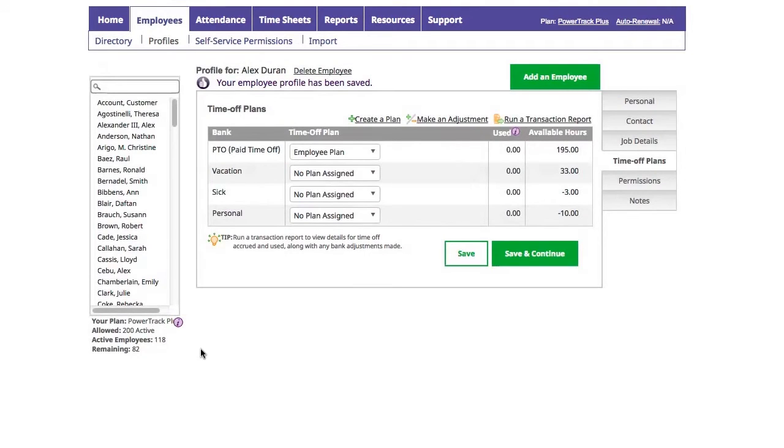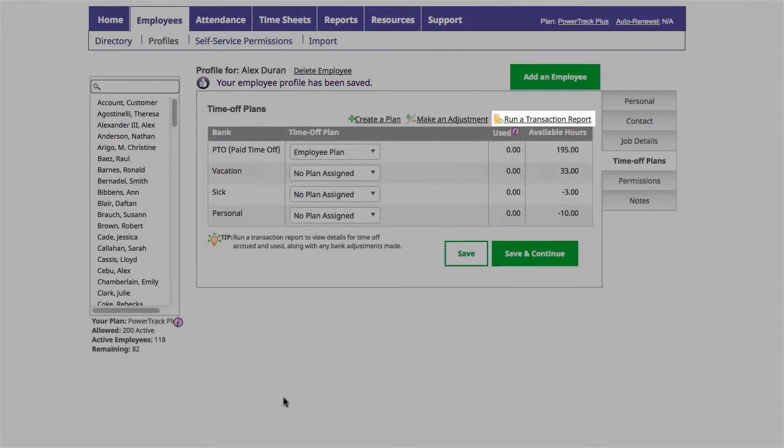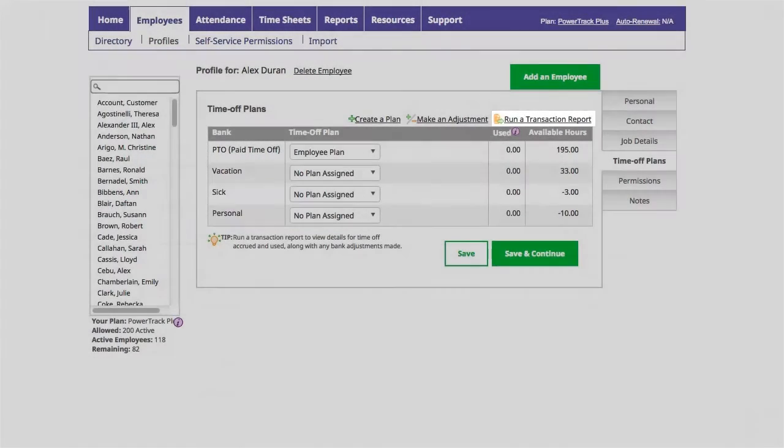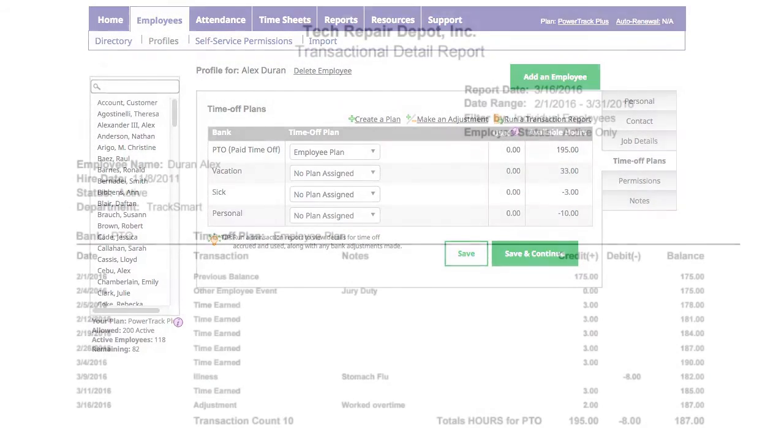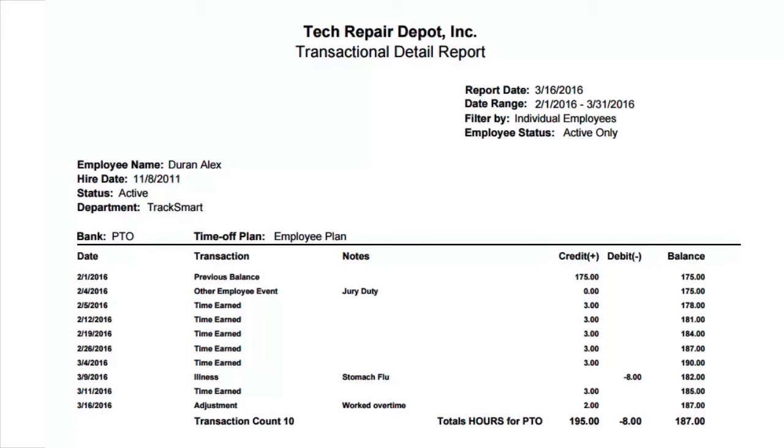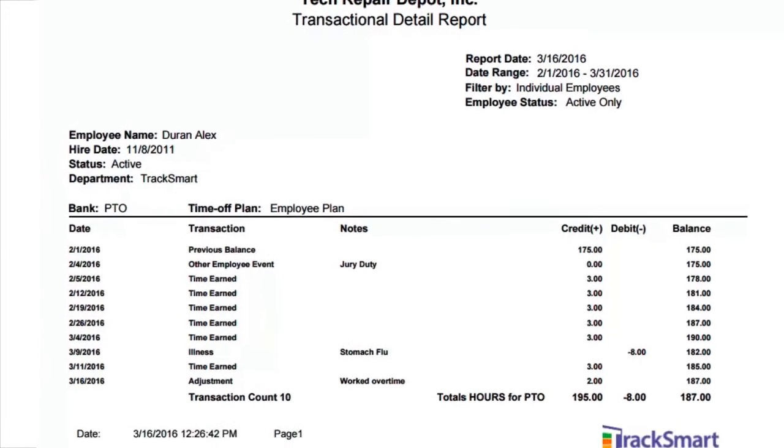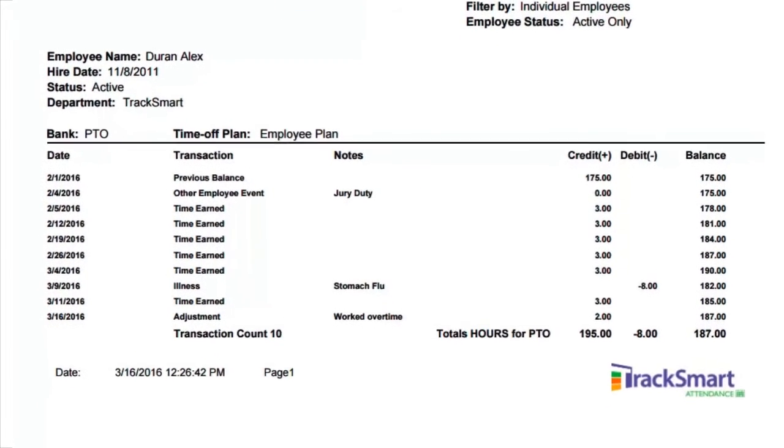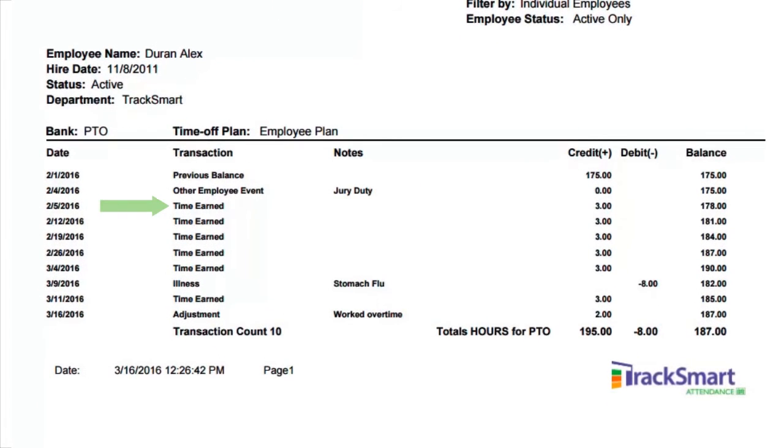Now that I've created an adjustment, let's run a Transaction Detail Report to view all the details. The Transaction Detail Report displays all transactions affecting your employees' time off banks. Some example transactions are time earned from a time off plan, time deducted for absences, adjustments made, and carryovers.